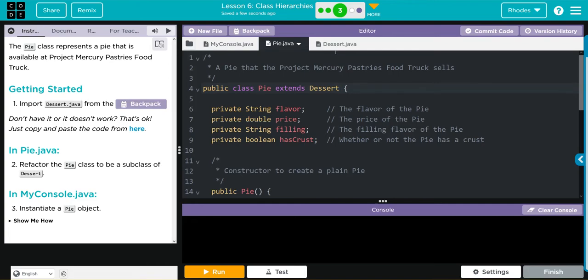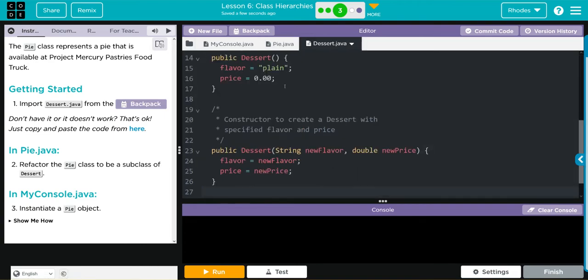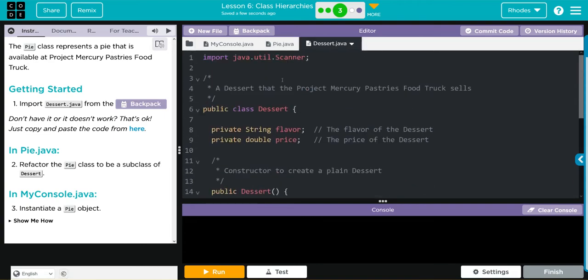Now Pie is a subclass of Dessert. That means we have to do a couple of other things here. If you look, we already have private instance variables for flavor and price.